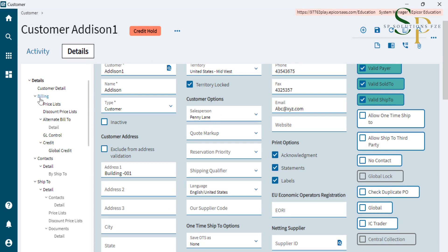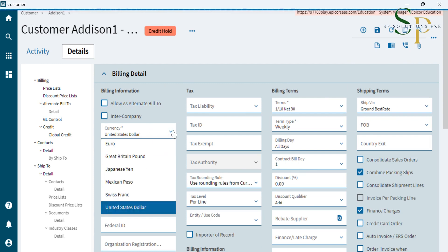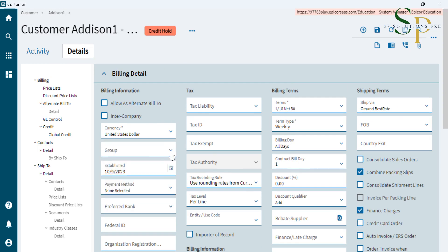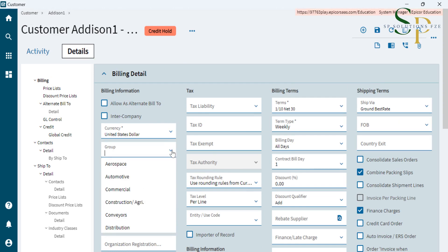For that, we have to go to the billing section. Under the billing section, you'll find we can select which currency this customer will deal in. Then if there is any grouping, we can select whether it is a distributor, a retailer, or whatever grouping we are having.